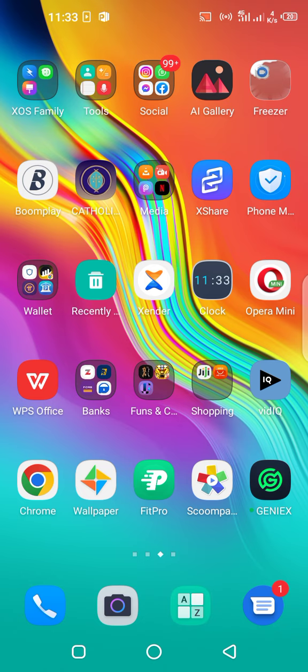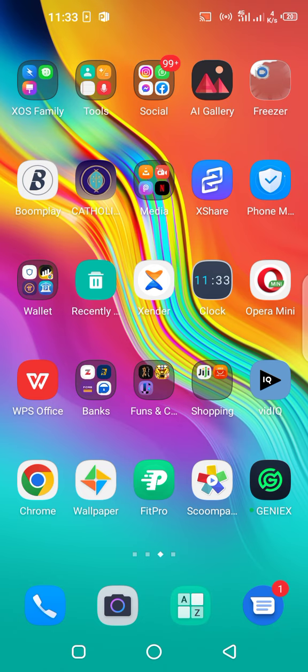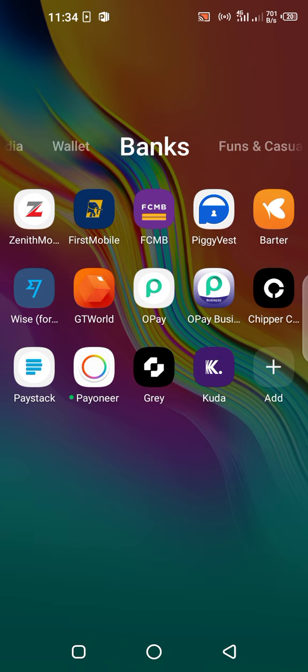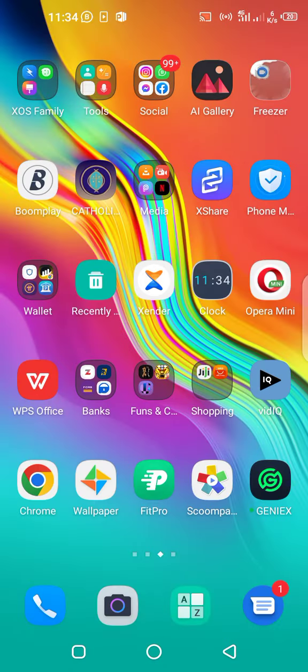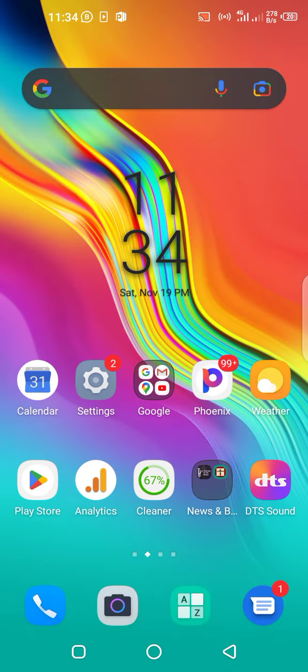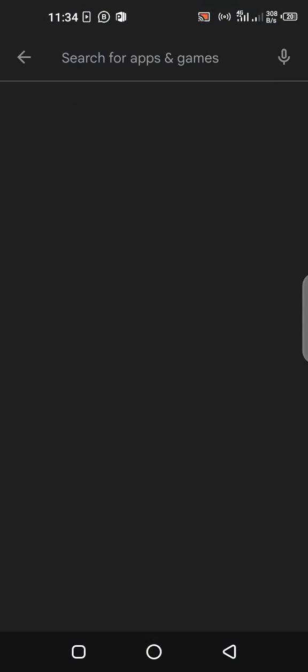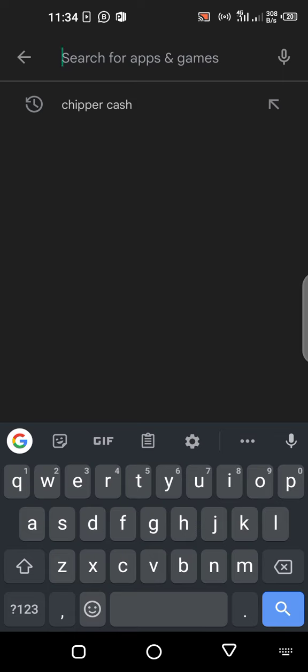The company in question that we're using is Chipper Cash. They had this card information before, but recently they started issuing dollar cards that are working worldwide. You can download this particular app on your Google Store or iOS store. Just go to Google Store and search for Chipper Cash.